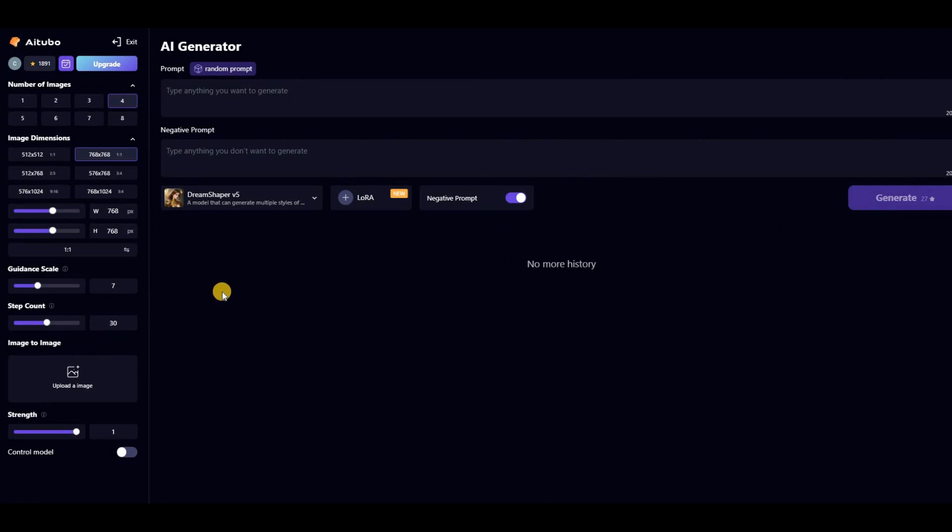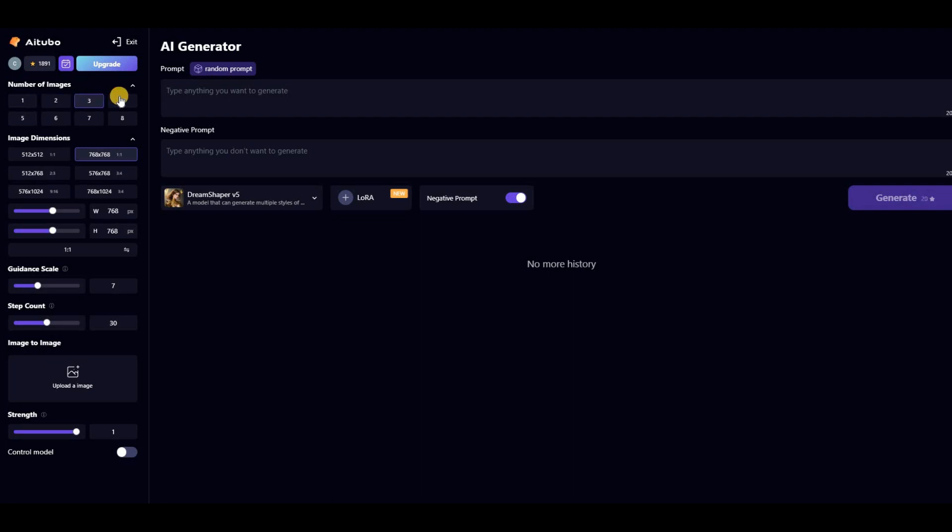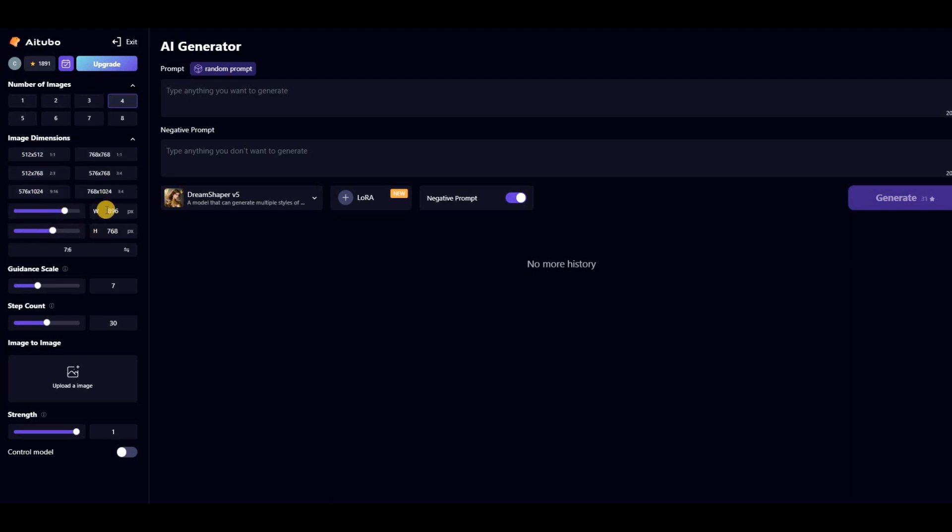On the left side, you can adjust several parameters to control the image generation process. Let's take a closer look at each of these features. First, you can set the number of images you need for each prompt, from 0 to 8. The image dimensions control the image size, which you can also adjust manually.